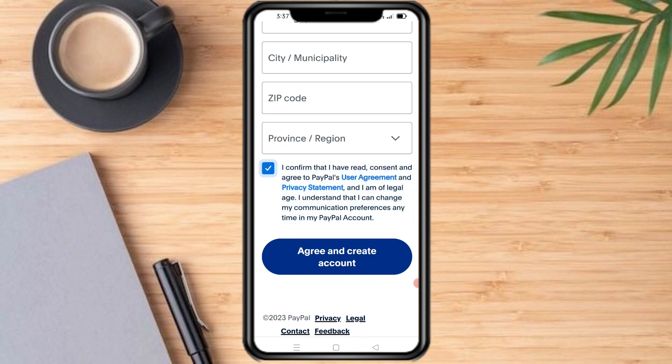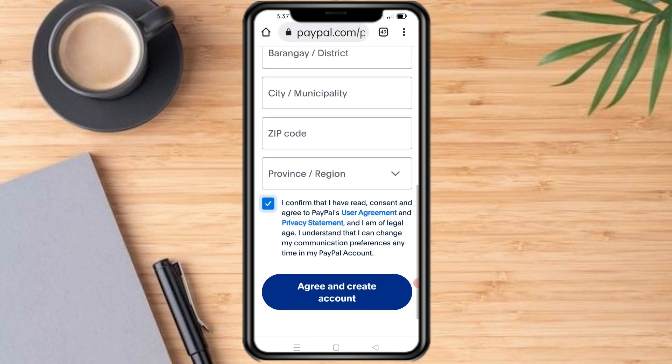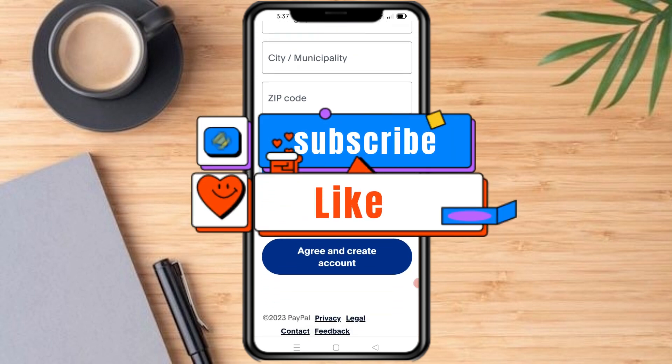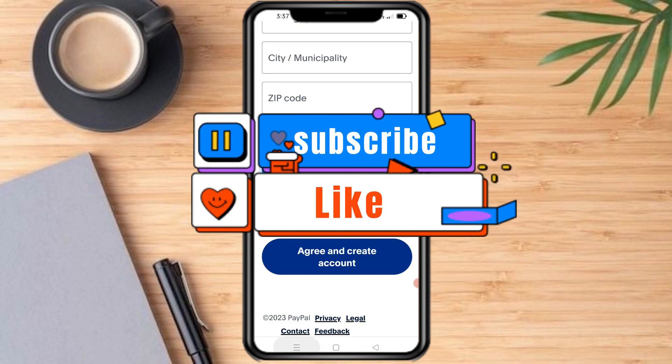Once you have completed the steps, you will have successfully created a PayPal account on your mobile device. You can now use your PayPal account to send and receive money, pay for goods and services, and more. That's it — I hope you learned something. Make sure to subscribe and like this video. Thanks!